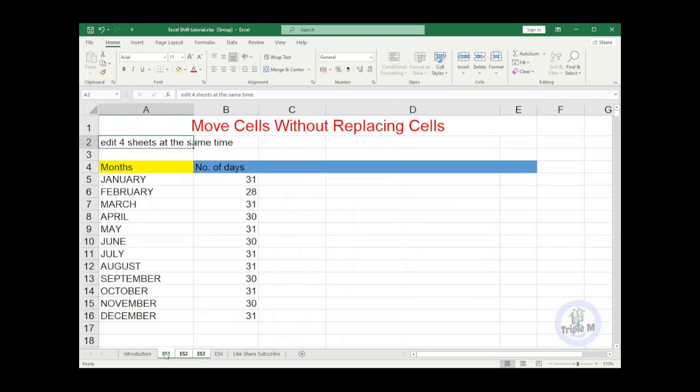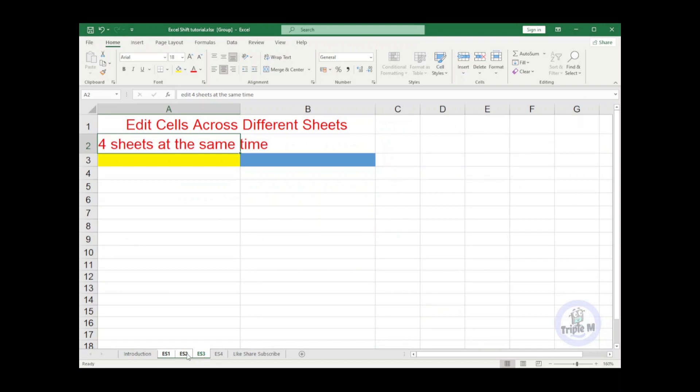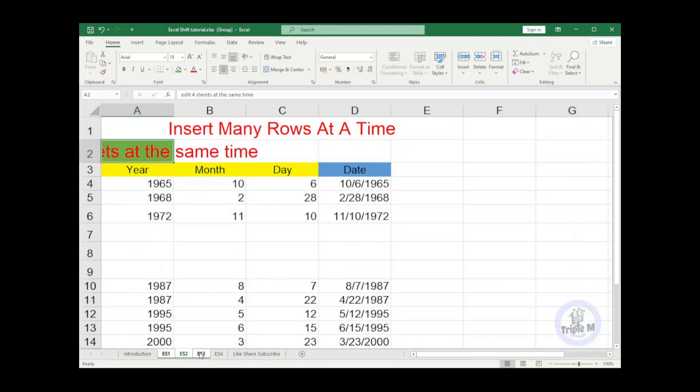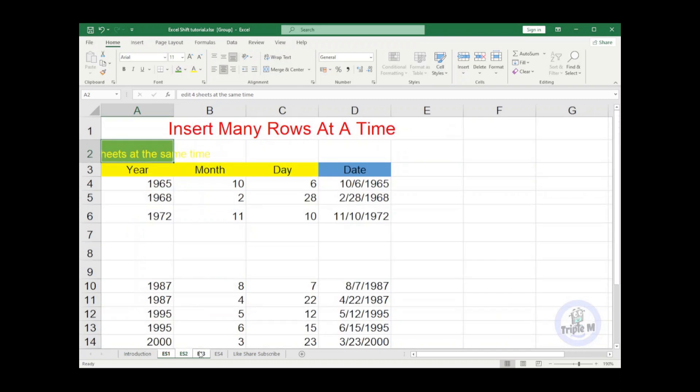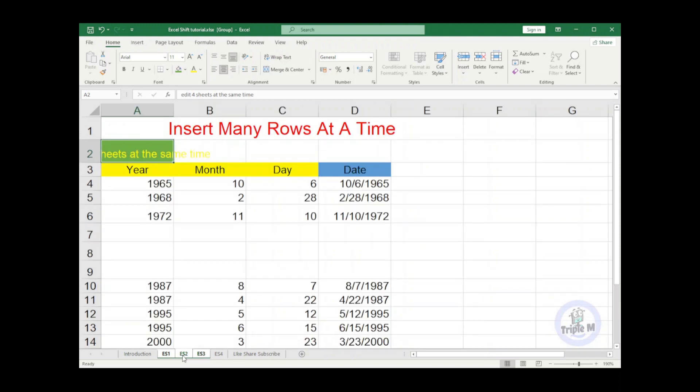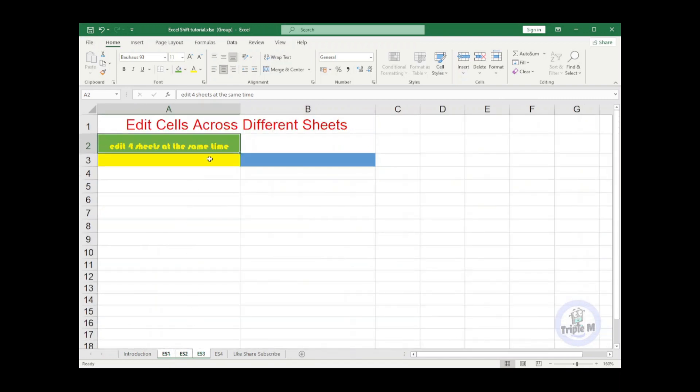See that other sheets are also edited. Even highlighting will affect other sheets that are selected. In order to cancel the multiple selection of the sheets, what you need to do is to select other sheets.